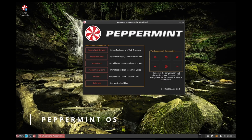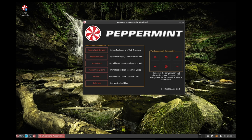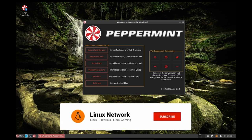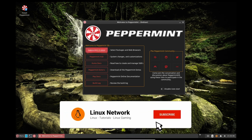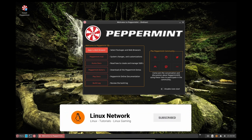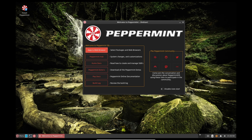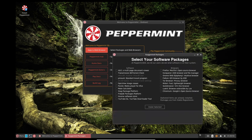Peppermint OS is a lightweight Linux distribution designed for low-powered computers. The latest release, Peppermint OS 11, is based on 64-bit Debian Bullseye and features the XFCE desktop environment.